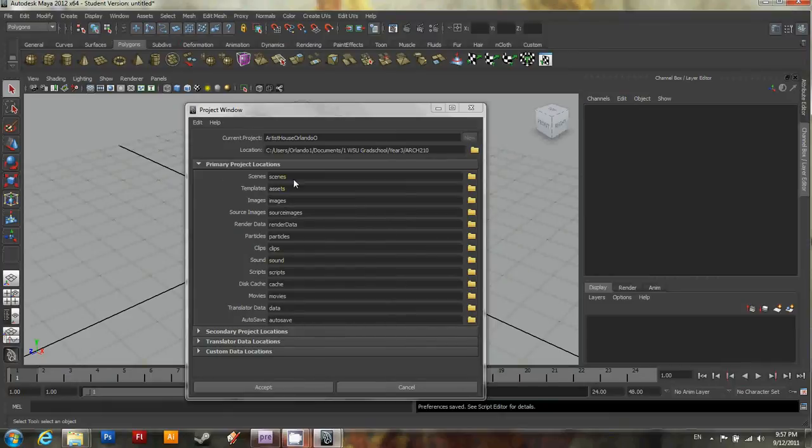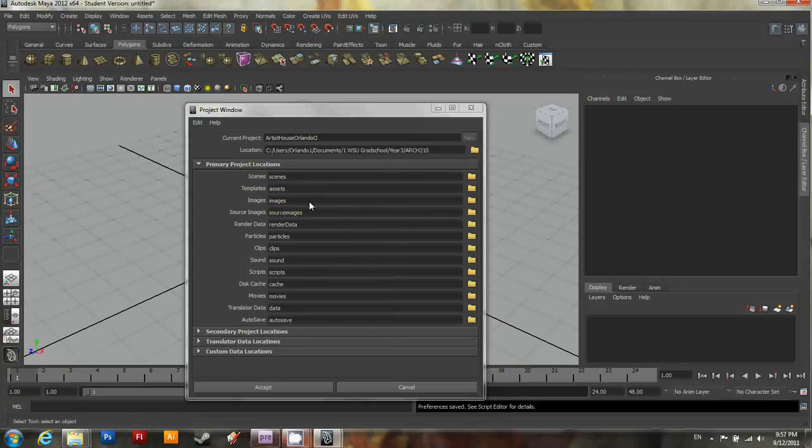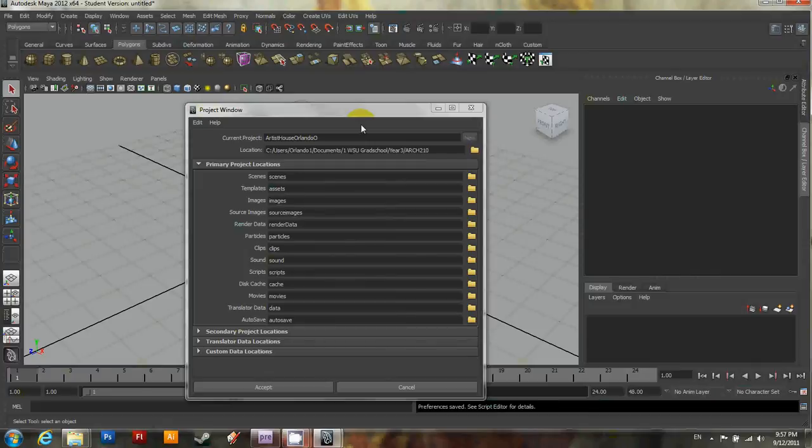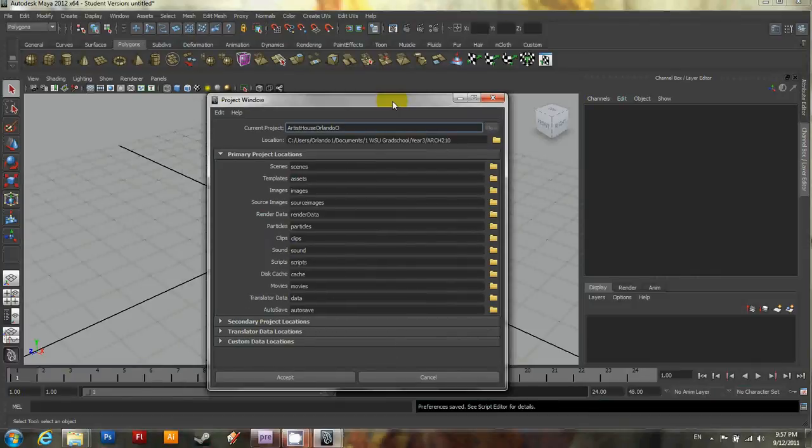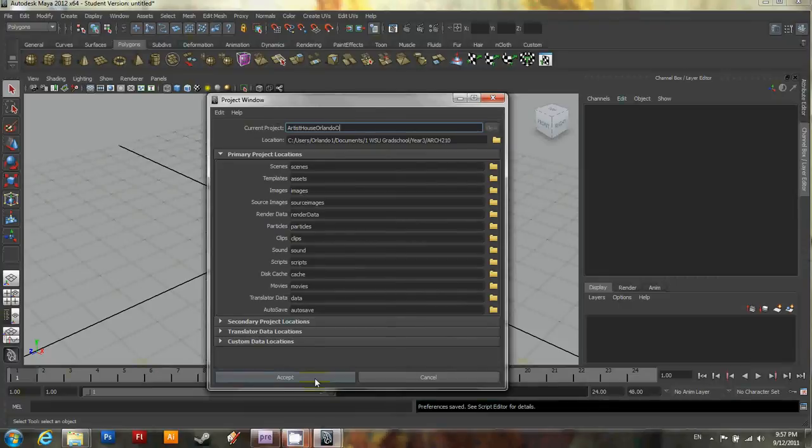And you'll see all these options lined up next to scenes, templates, and images. If they're not filled out, go ahead and push a button that says use defaults. In 2012, it already writes them all in for you. So go ahead and push accept.